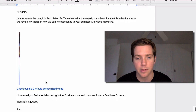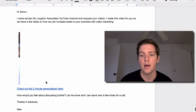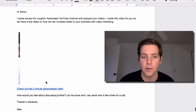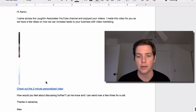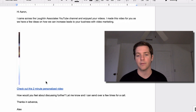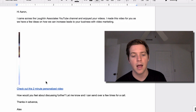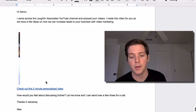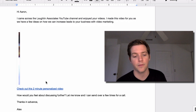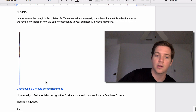Hi Aaron, I came across the Languen Associates YouTube channel and enjoyed your videos. I made this video for you as we have a few ideas on how we can increase leads to your business with video marketing. Link to the video. How would you feel about discussing further? Let me know and I can send over a few times for a call. Thanks in advance.